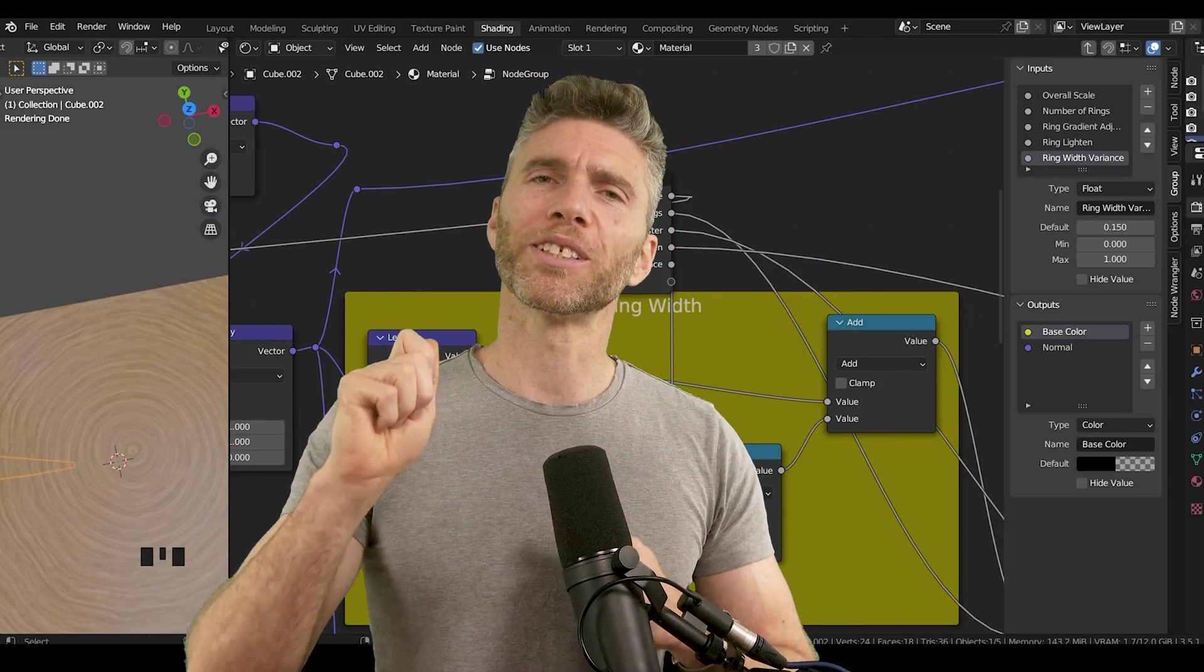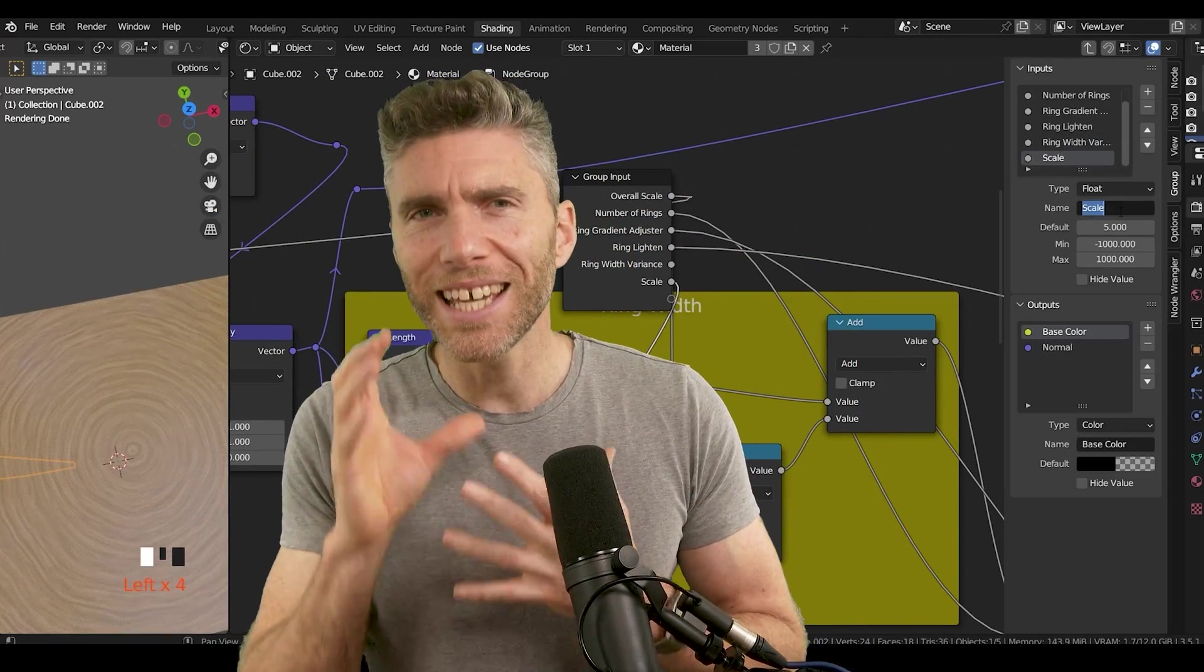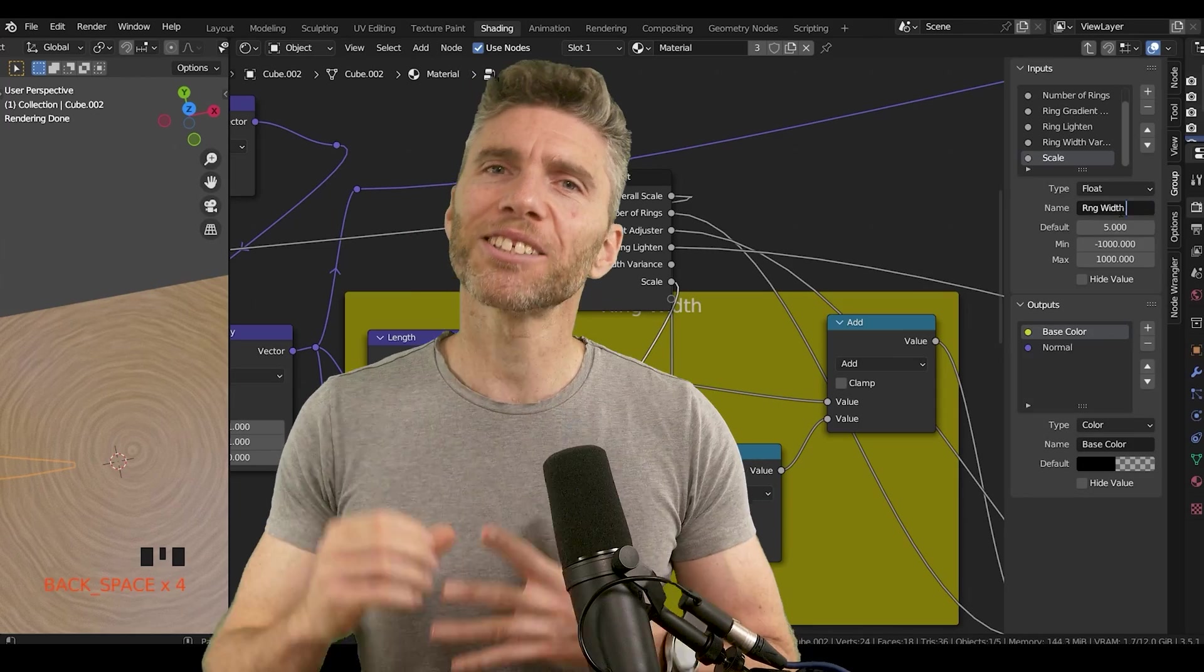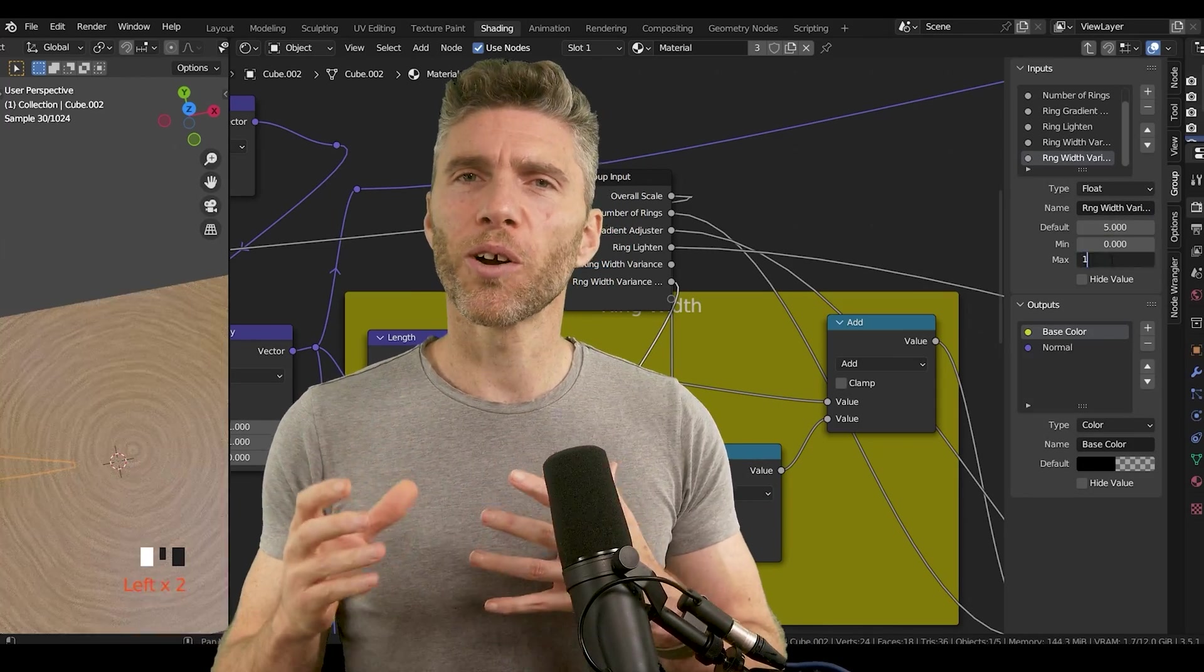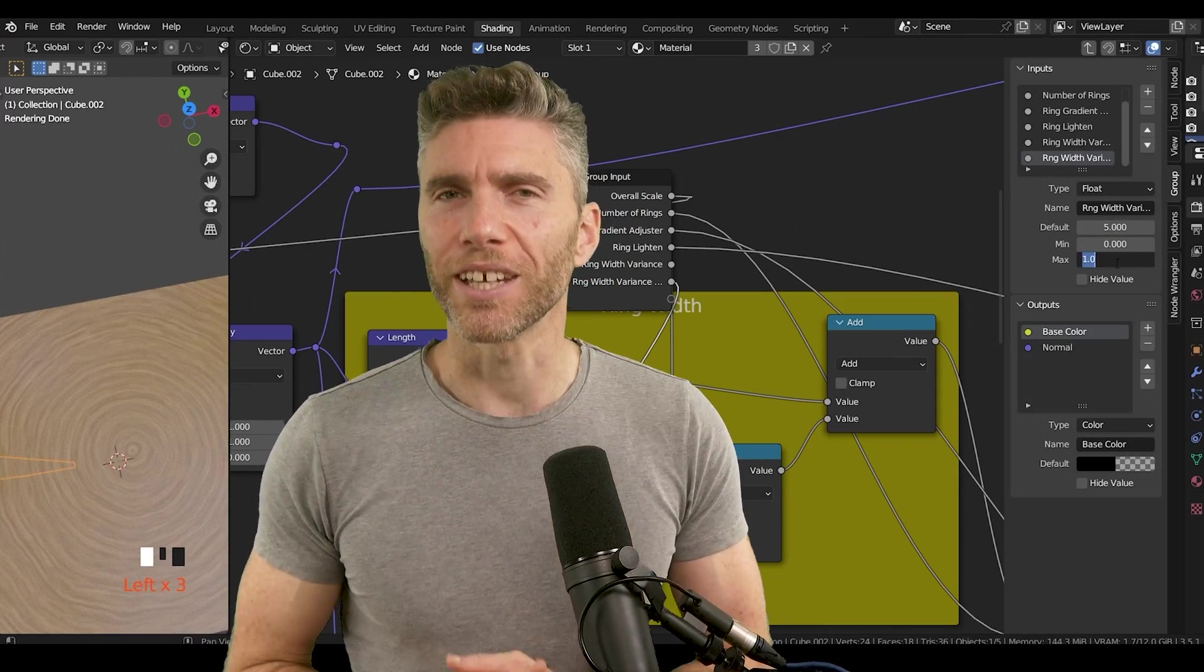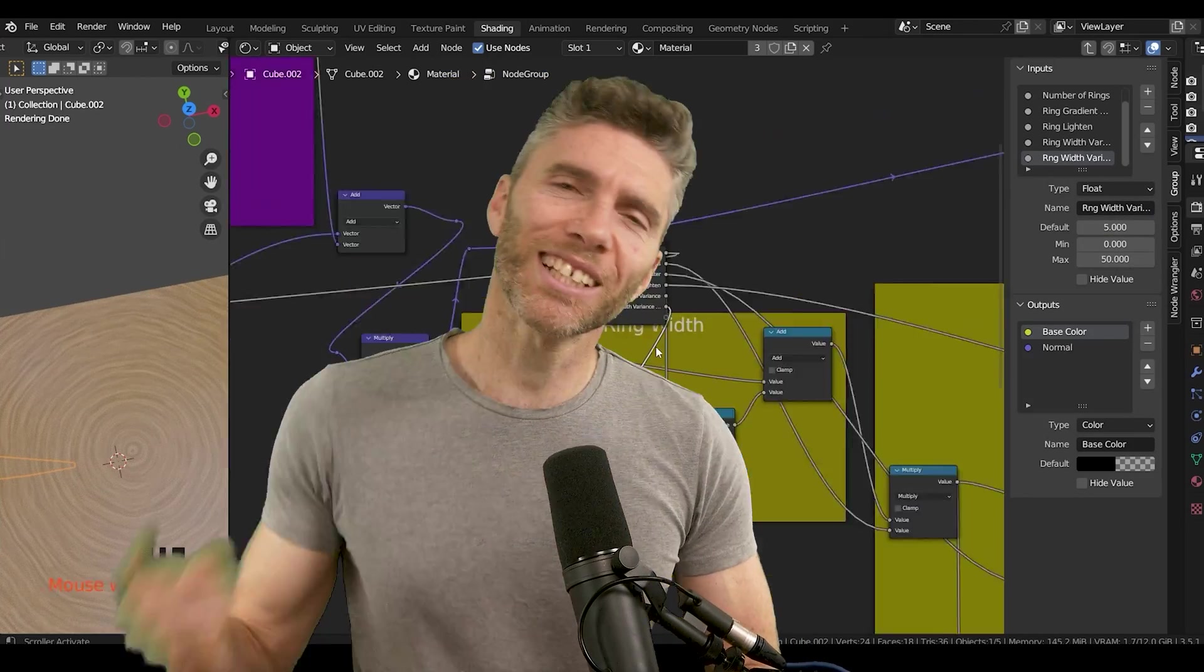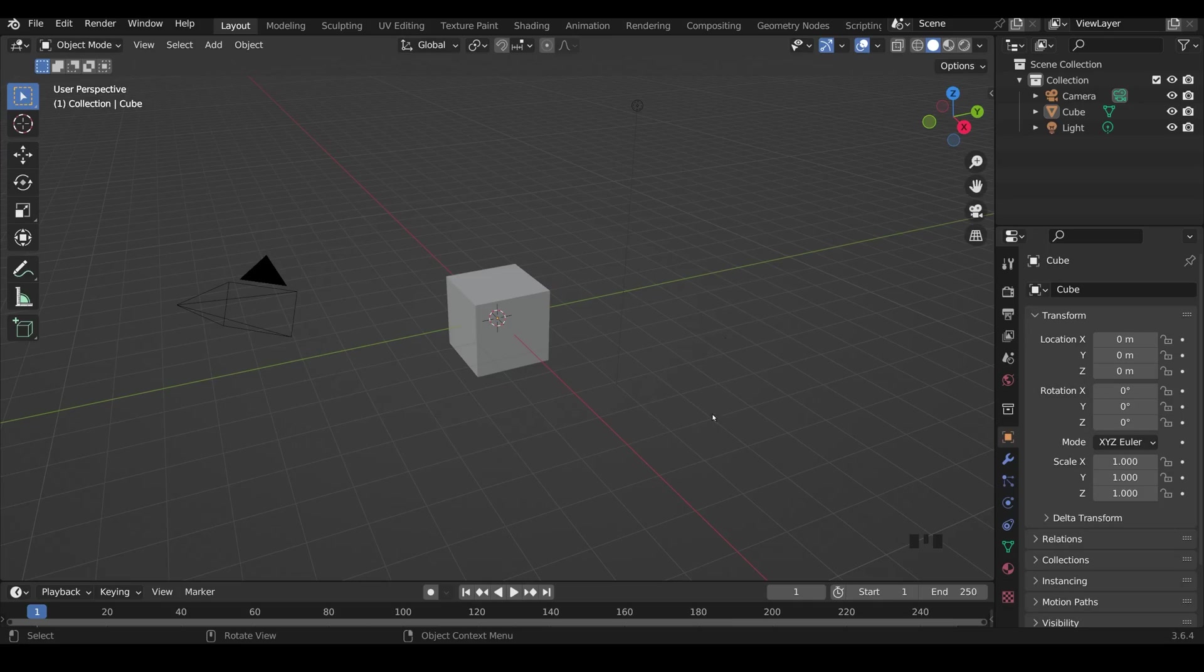Prepare for some amazing tips but for those beginners out there I'll start you off so you can at least follow along and pick up a few things. So let's jump into Blender.